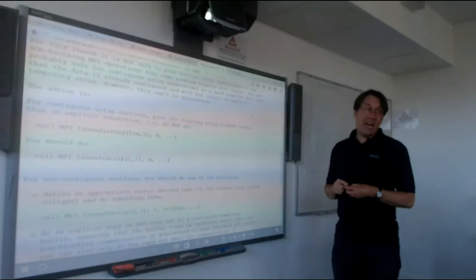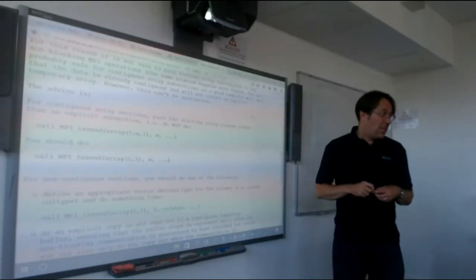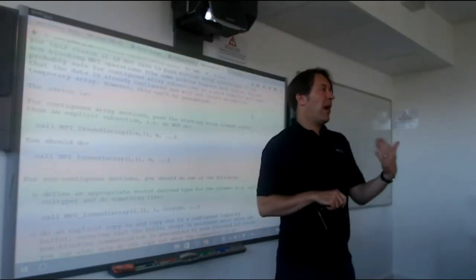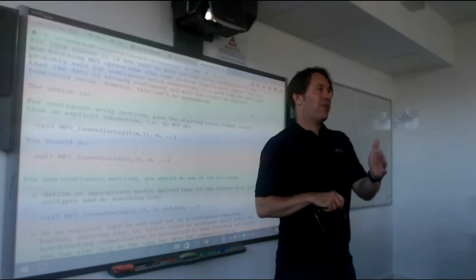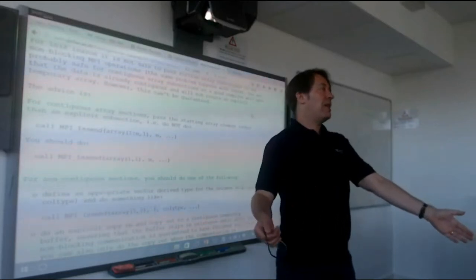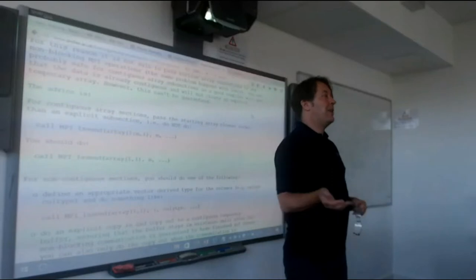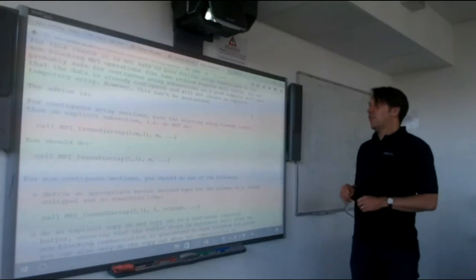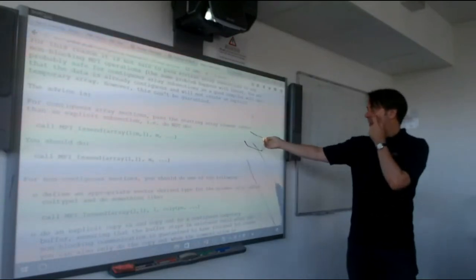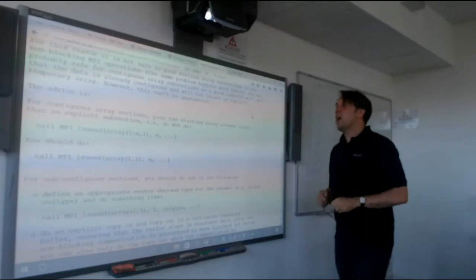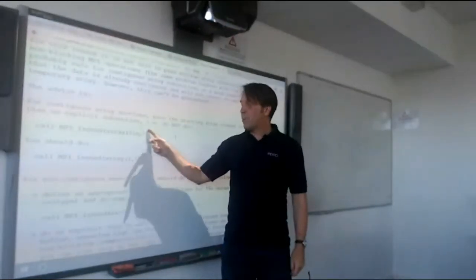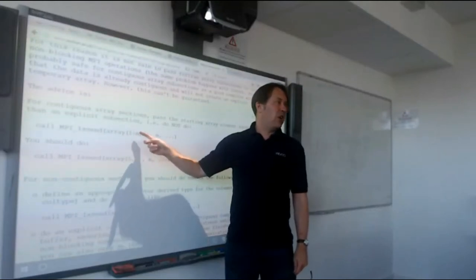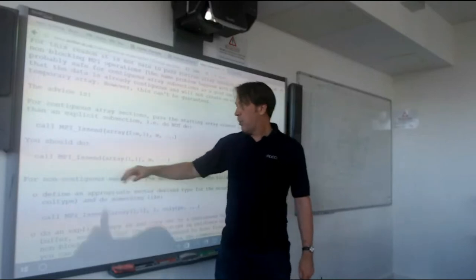With IReceive, this is even worse: you post the receive, tell MPI where the memory is, and then it's deallocated immediately by the compiler's copy-out. When the data actually arrives, it goes into random memory and your program crashes. The solution for contiguous array sections is to pass the starting array element rather than an explicit subsection — Fortran compilers are clever enough to recognize contiguous subsections. Effectively, pretend you're writing Fortran 77 and just pass the address of the first element.